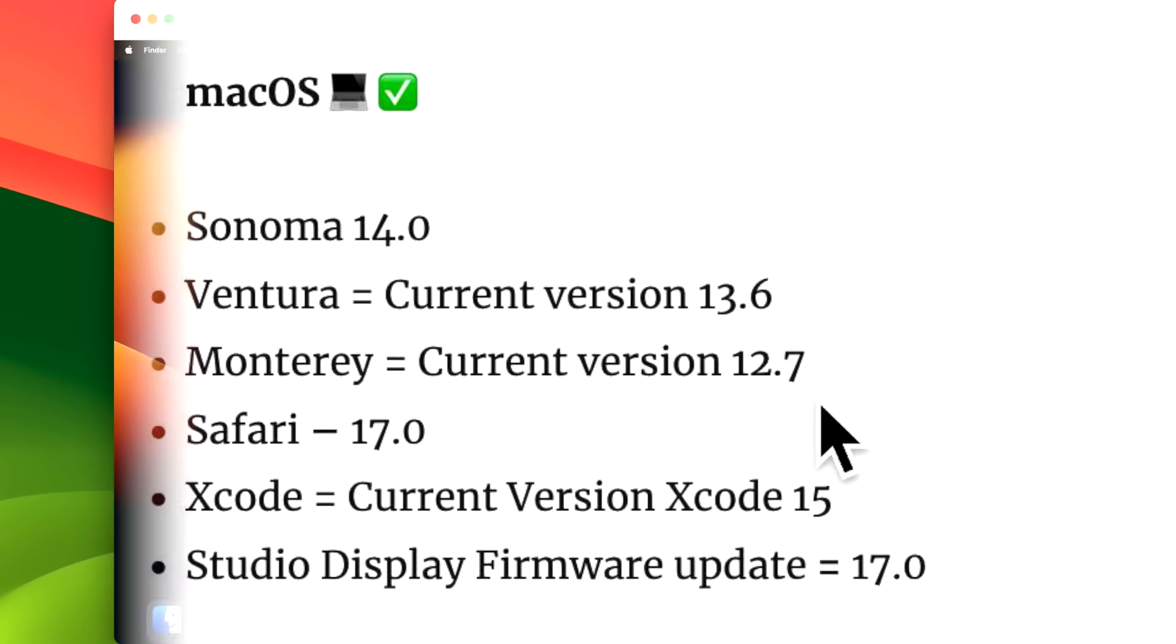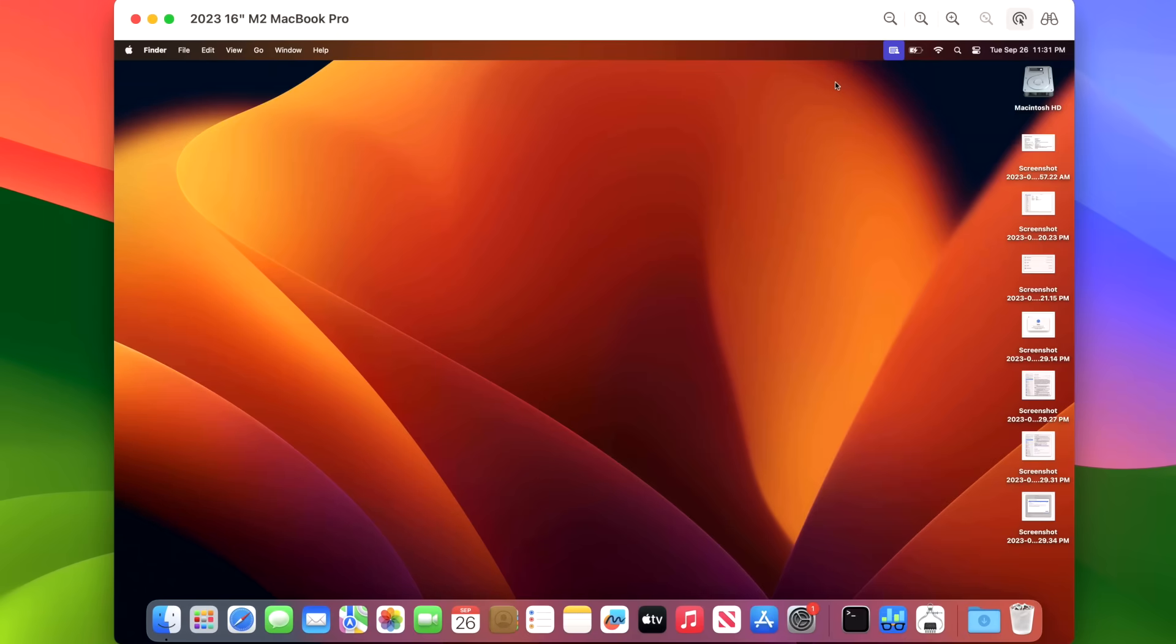Our demonstration Mac here today is a 2023 16-inch M2 MacBook Pro, and we're actually going to walk through a full upgrade from macOS Ventura to macOS Sonoma. Normally we just do an update, but it'll be fun today because we're going to do a full upgrade.